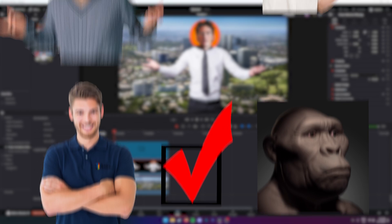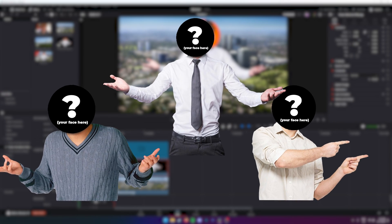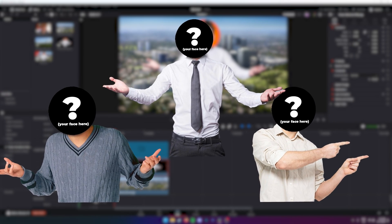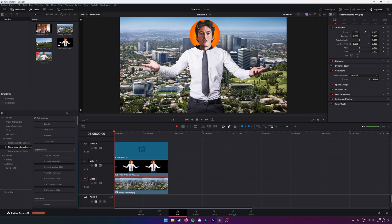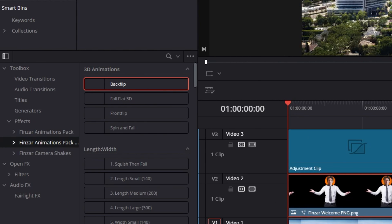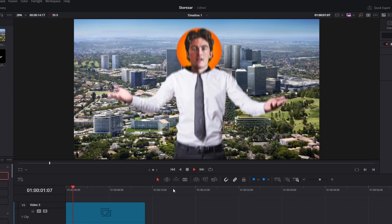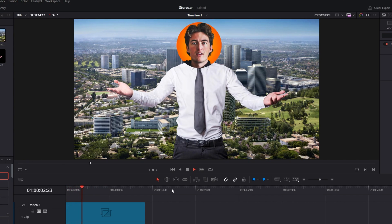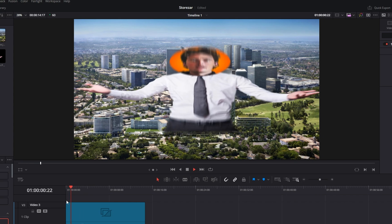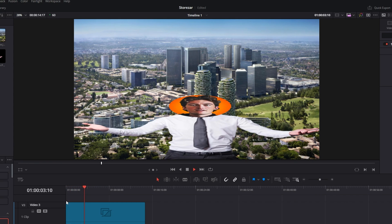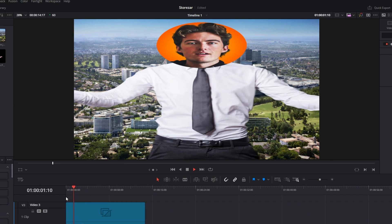The pack comes with three of these characters that you can drop your own face onto. We have a lot of presets in this pack, but let's go over some of the main ones. We have a few 3D animations — one of my favorite ones is the backflip. We also have a bunch of stretchy effects, which can make your characters stretch and squeeze like this.